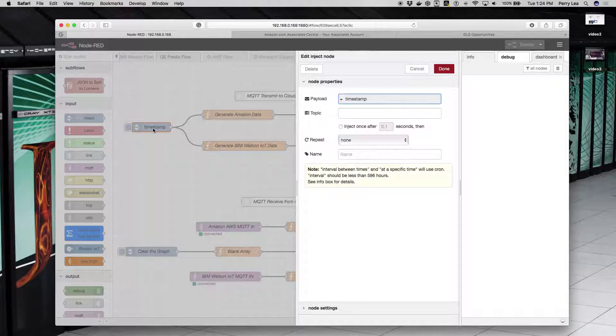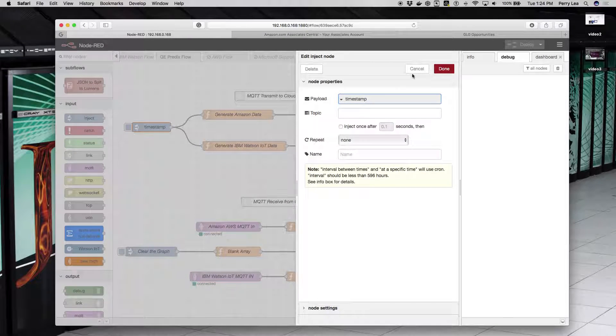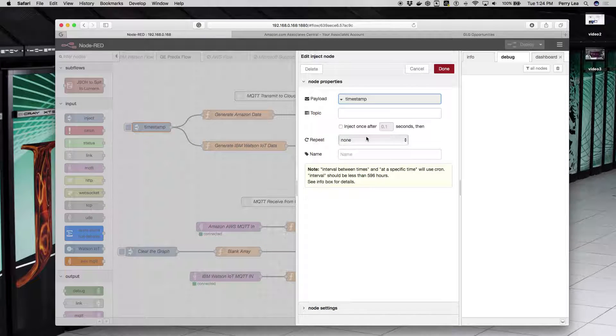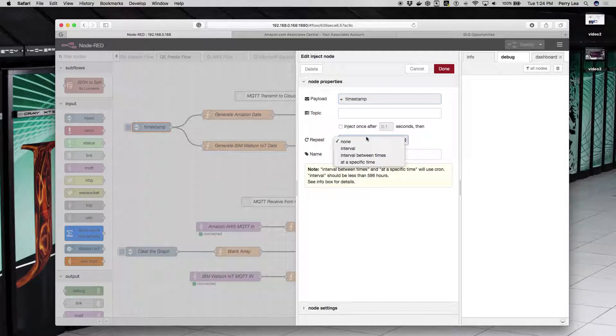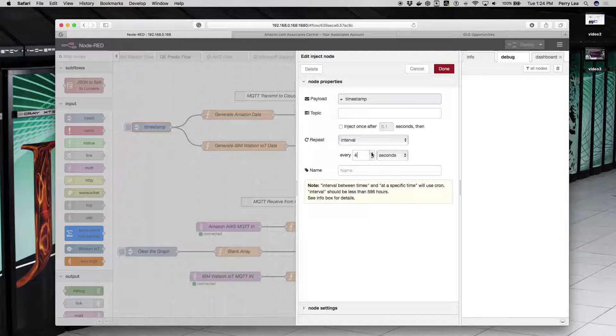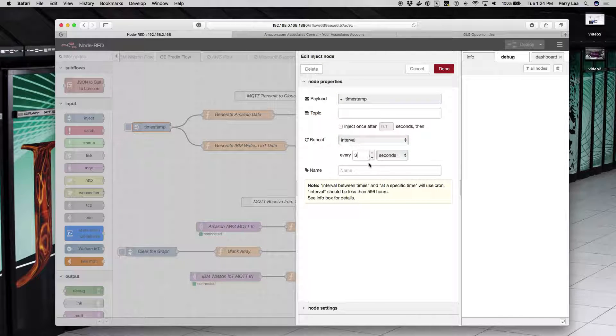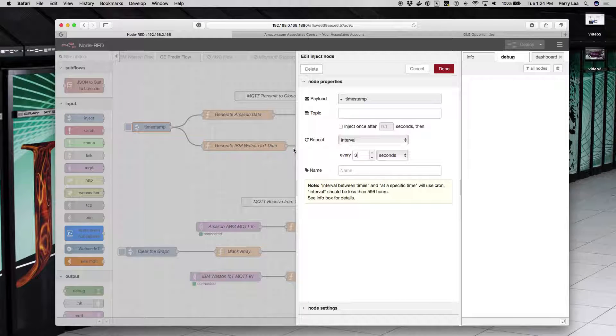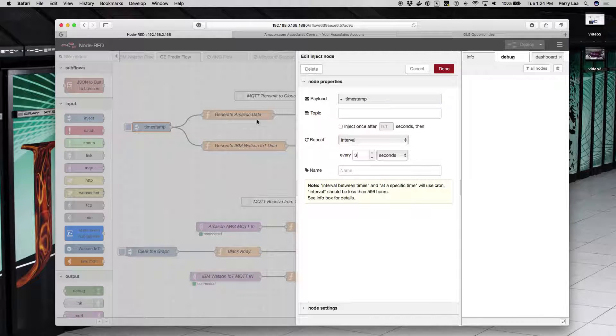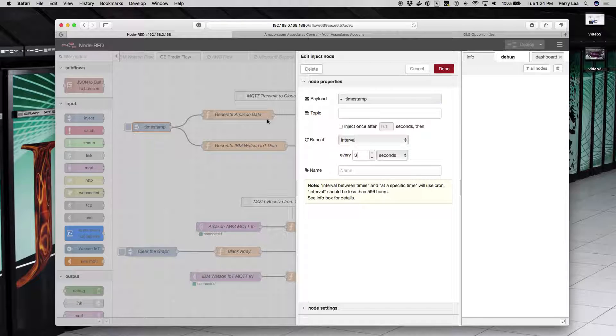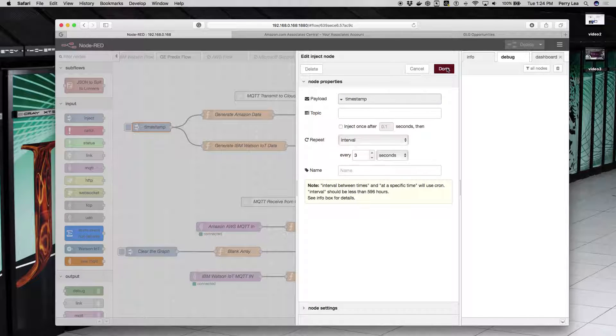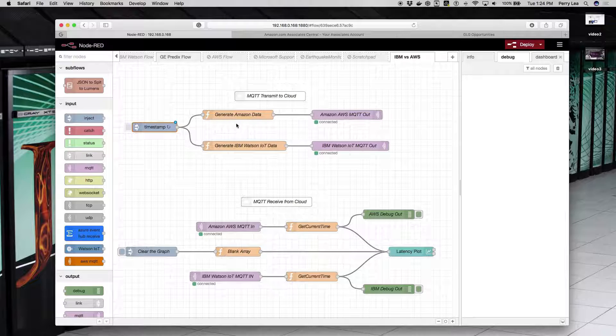Timestamp is just a timestamp node, and it basically starts the process. One thing I wanted to do here was have this repeat. Right now, let's be aggressive and say I want to inject data to IBM and Amazon every three seconds. So I'm just going to change the interval.